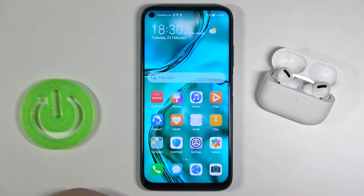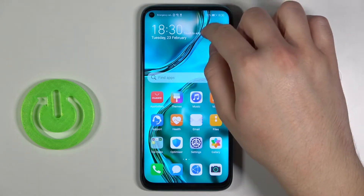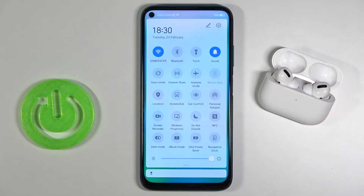Welcome! In front of me I have Huawei P40 Lite and today I'll show you how we can customize notification bar icons.